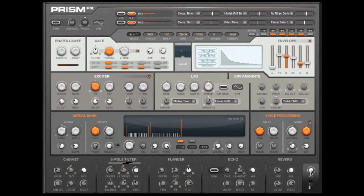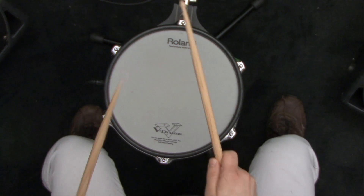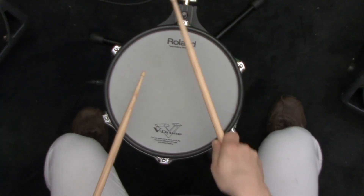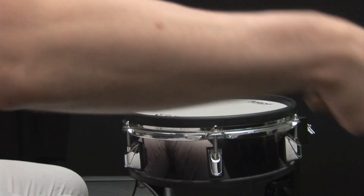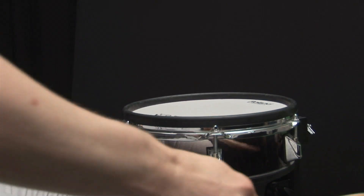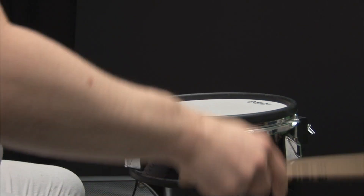Welcome to Reactor Prism Effects. In this video, we'll give you a brief introduction to this new effect plug-in and we'll play you some sounds.